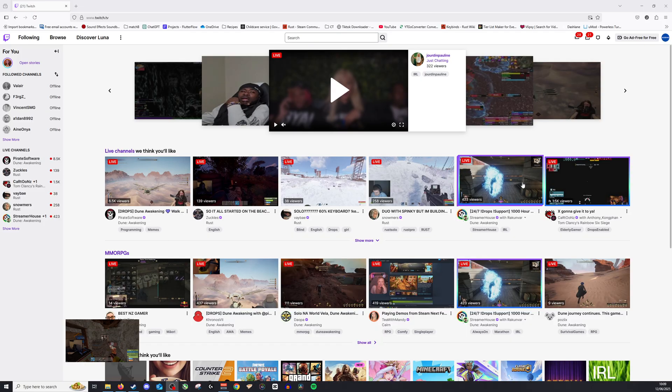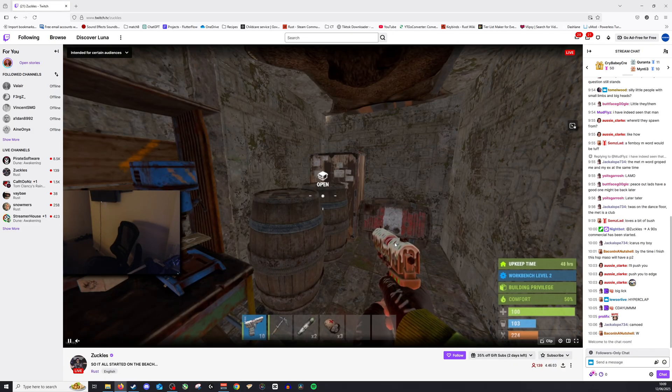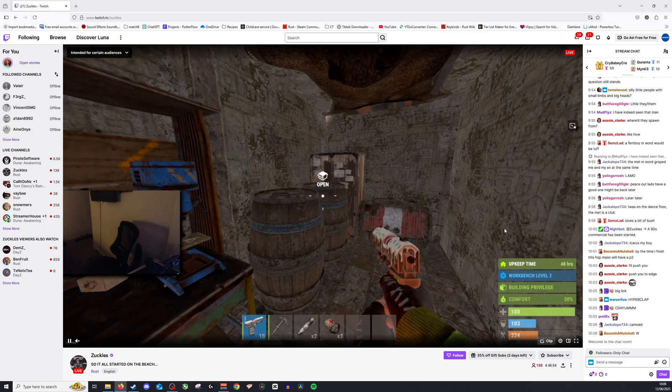Okay, now what we want to do is find a stream of our choosing. I already have Zuckles open right here so we'll click on this one here. You can see it's currently AFK.